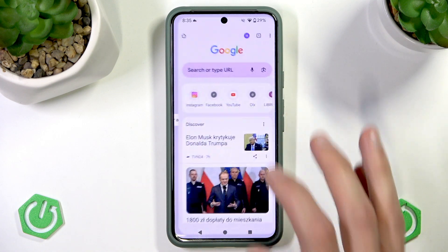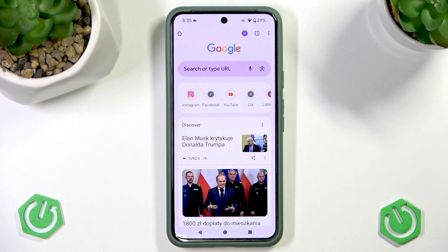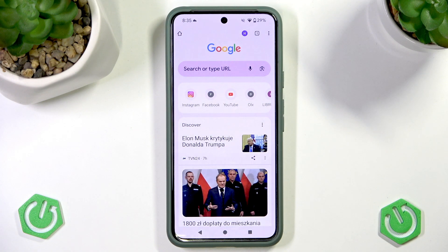Unfortunately, it's impossible to enable Flash in Chrome browser.